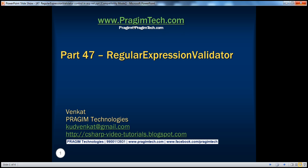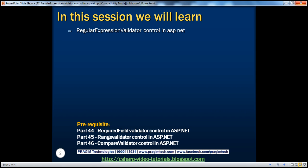Welcome to Prajim Technologies. I am Venkat. This is part 47 of the ASP.NET video series. In this session, we'll discuss the regular expression validator control. Before continuing, I strongly recommend watching parts 44, 45, and 46 of this video series.